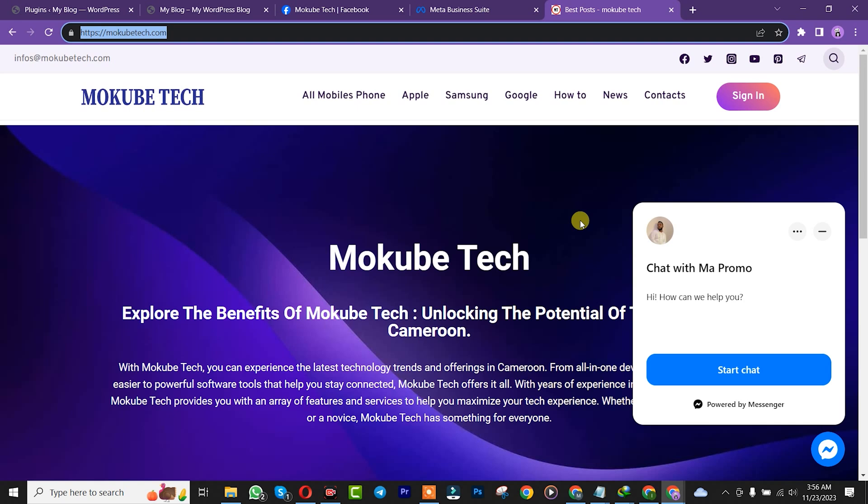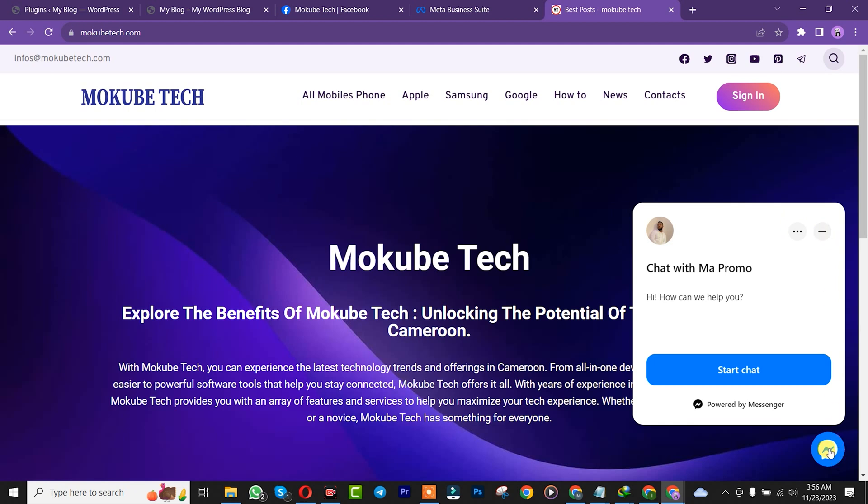Hello guys, it's Mokube here. In today's tutorial, I'm going to show you how to add Facebook Messenger plugin into your WordPress website. As you can see, like this. Let's get into the video.